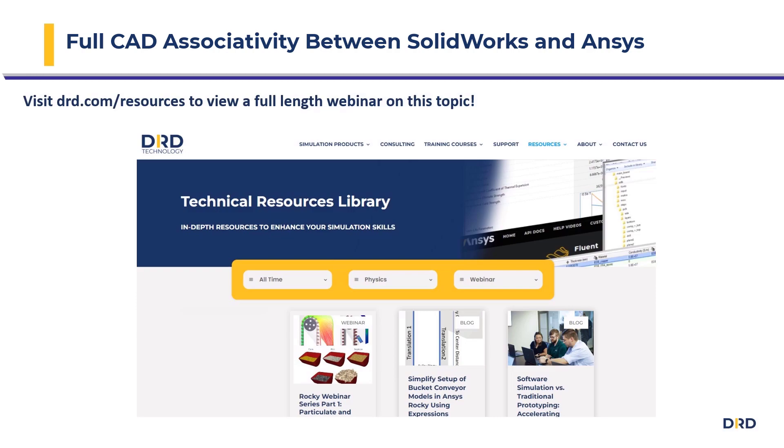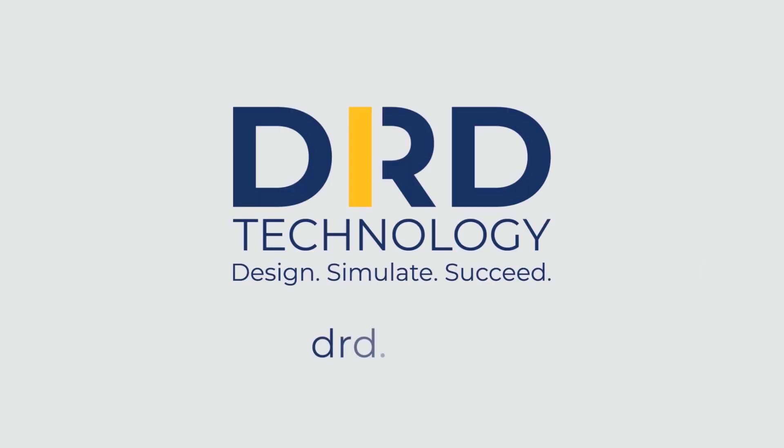You can also find numerous other technical resources on our website. Thank you for watching. Contact us today to discuss your unique physics challenges and find the right ANSYS tools for you.